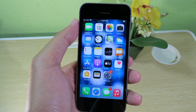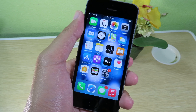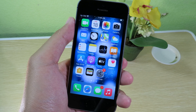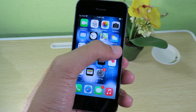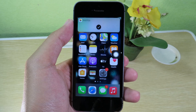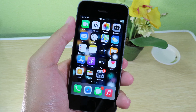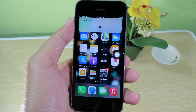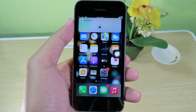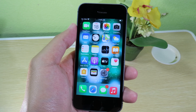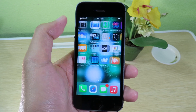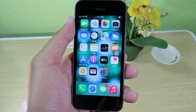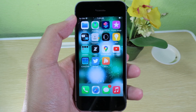iOS 14.3 has just released and I have a cool feature to share with you today. With this simple trick, you can click on the home button to change the wallpaper. The wallpaper will change immediately when you click the home button. To do this, you need the Shortcuts app and you need to configure the home button in Settings.